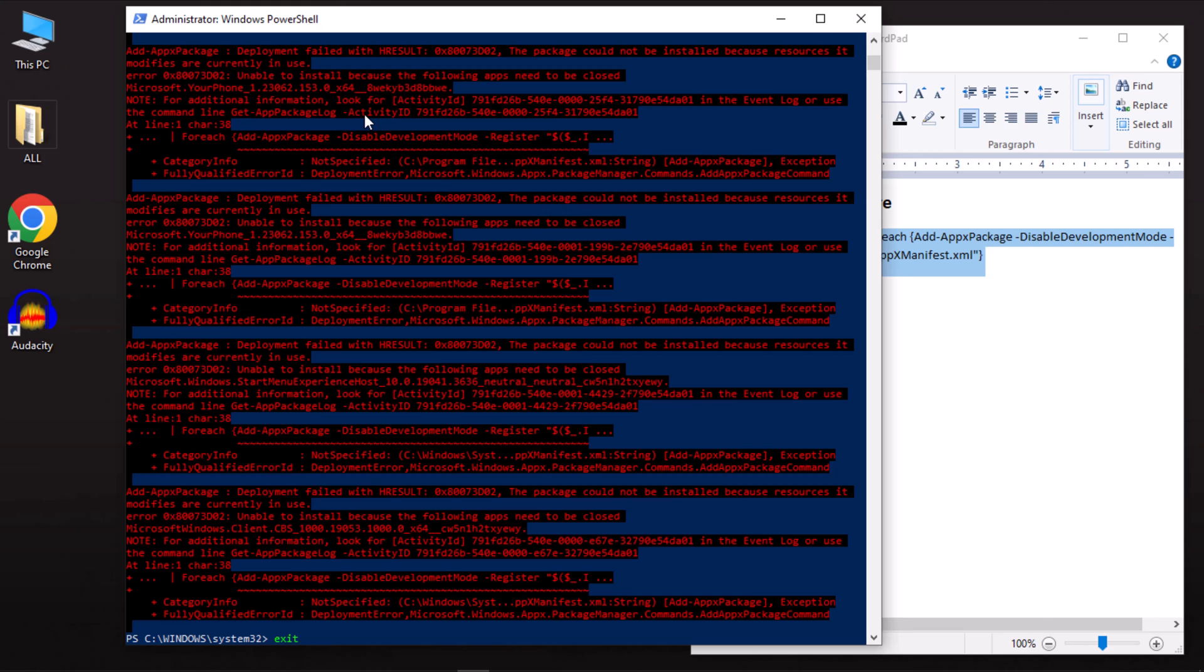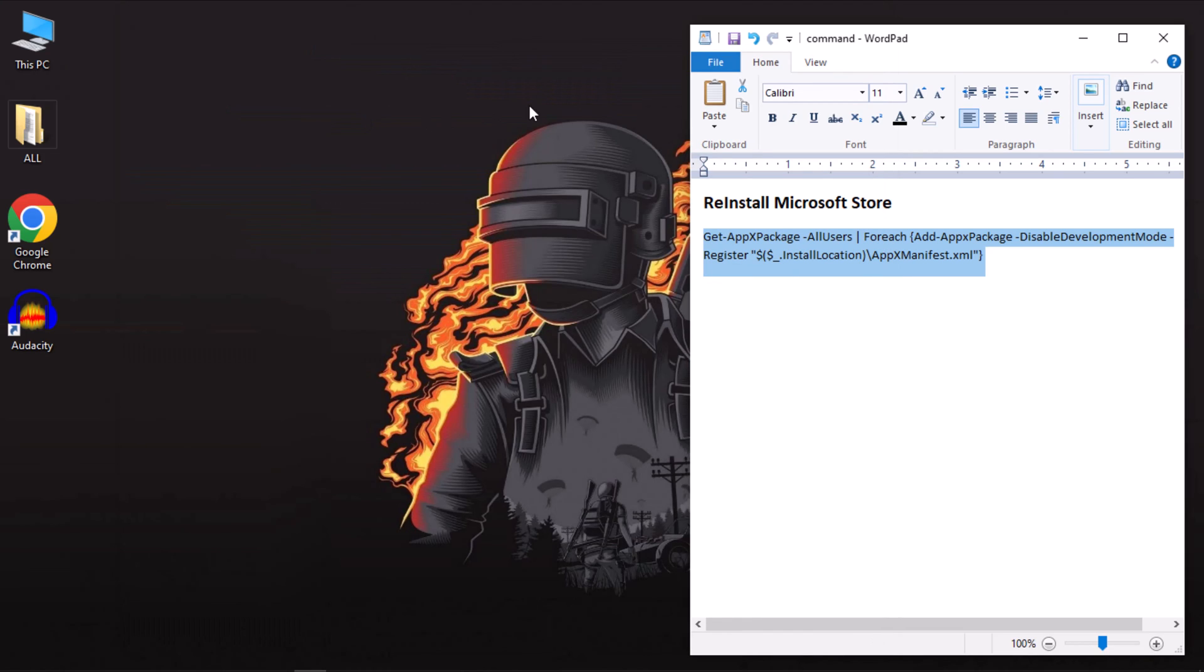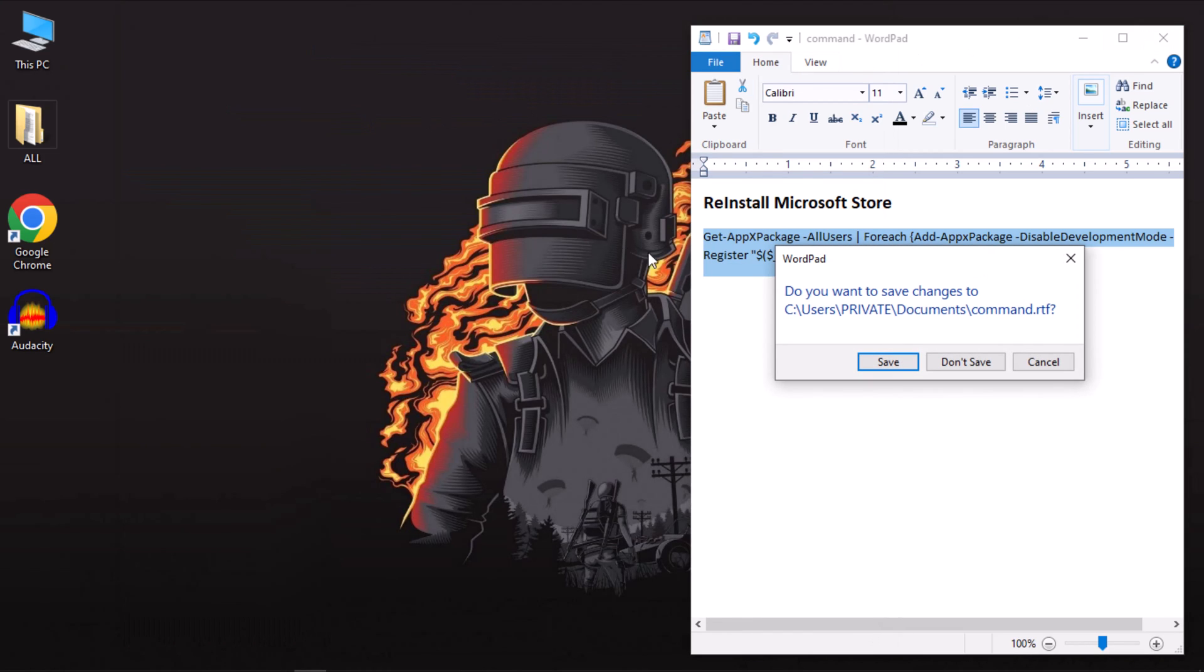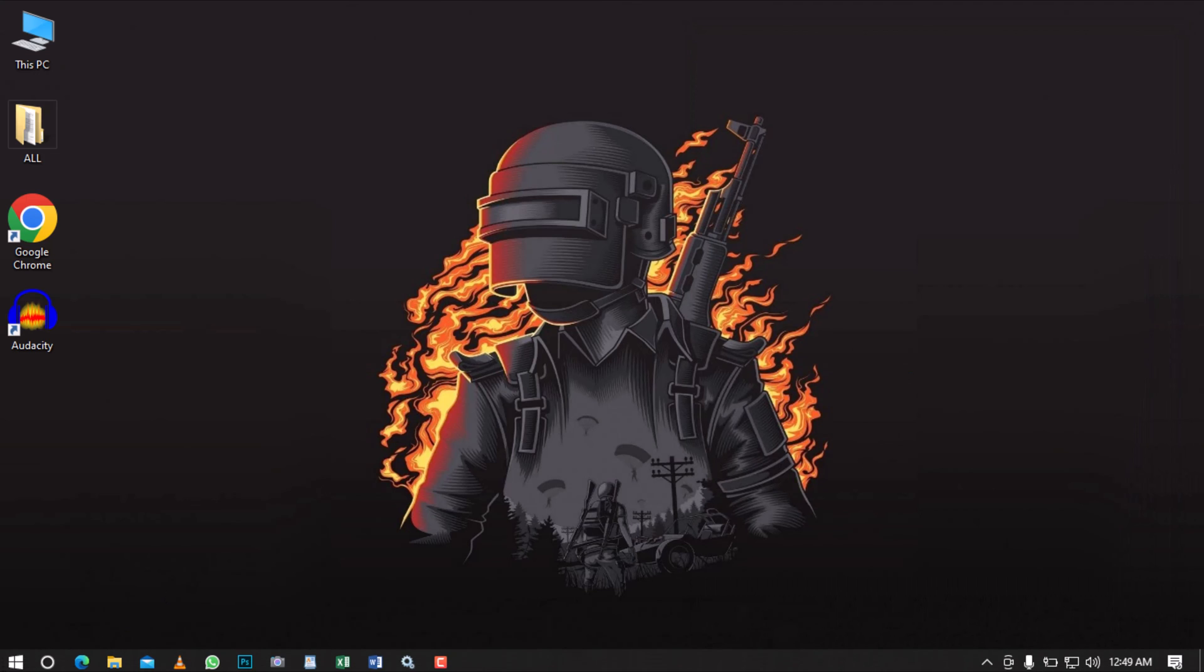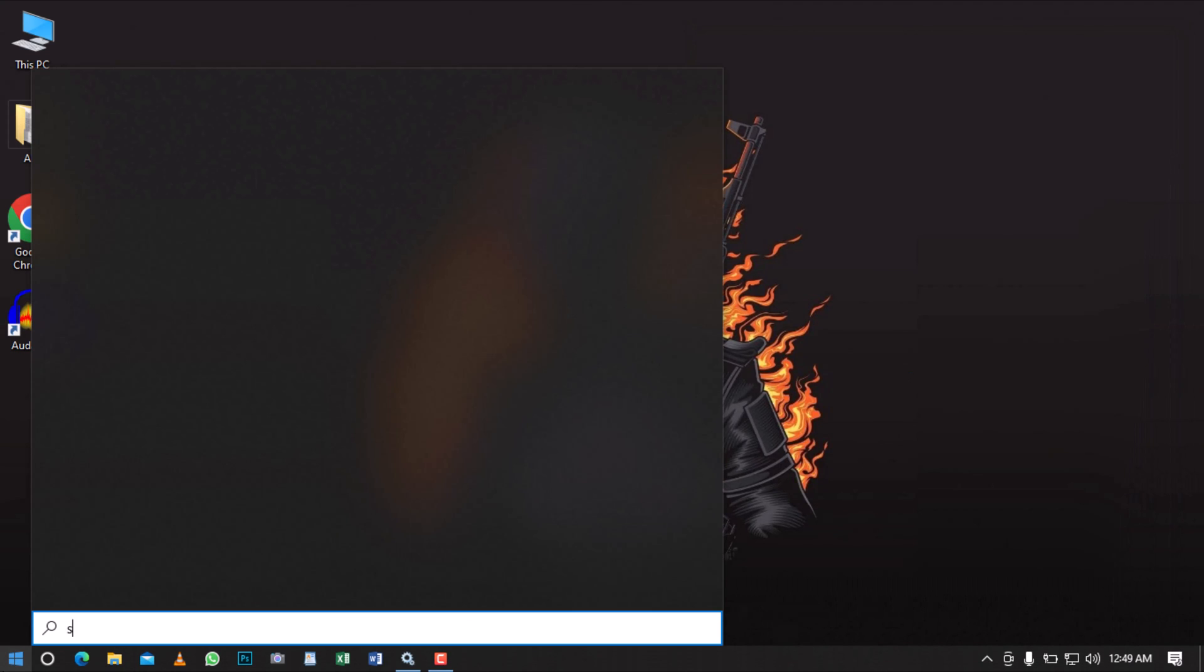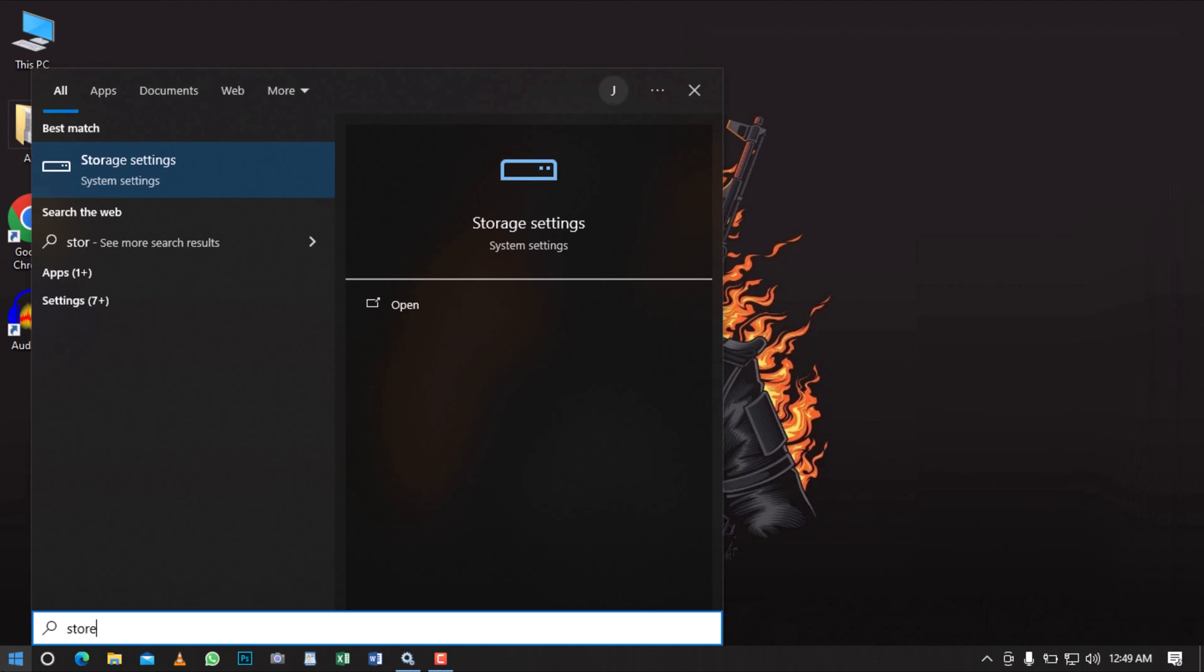Once the command finishes executing, close PowerShell and open the installed Microsoft Store to verify if the issue is resolved.